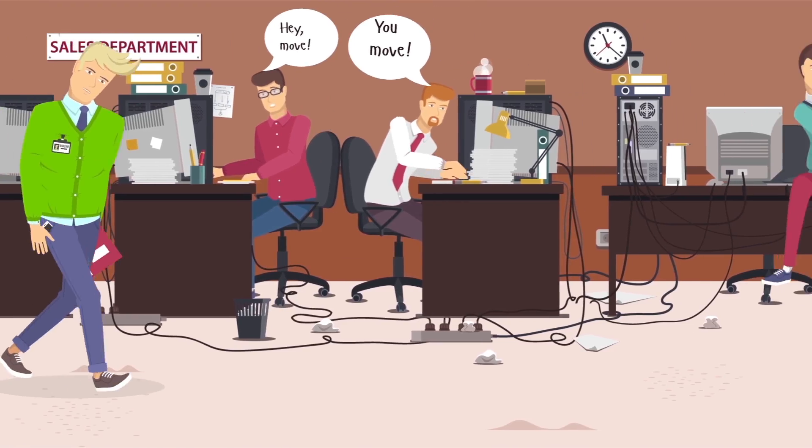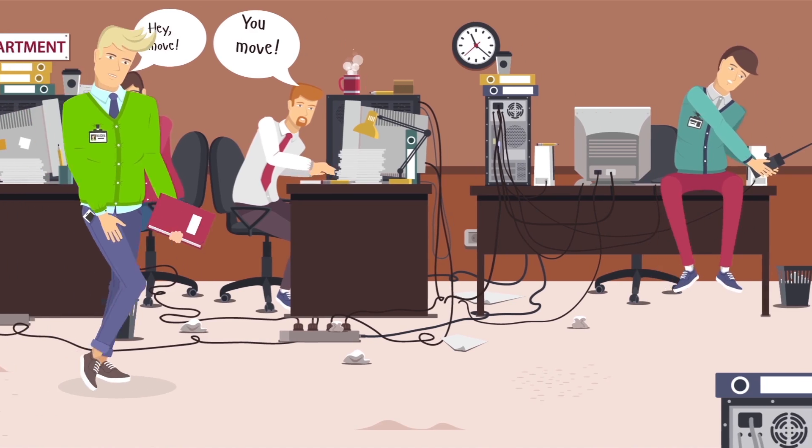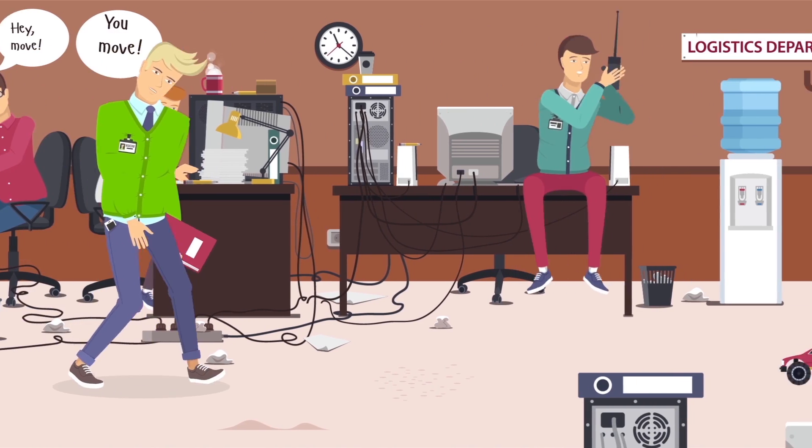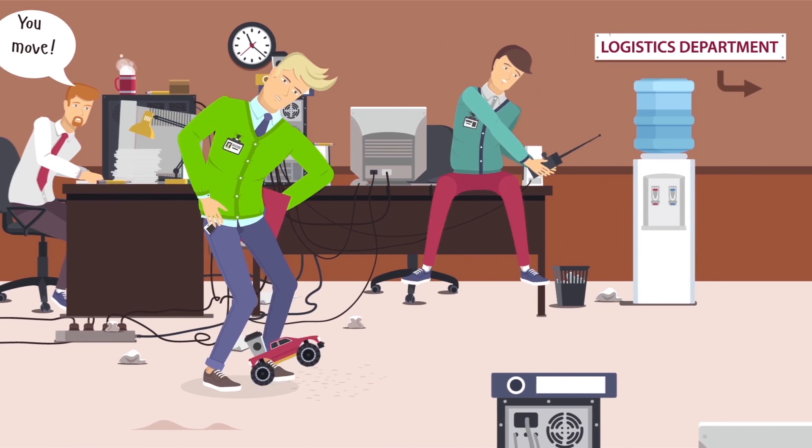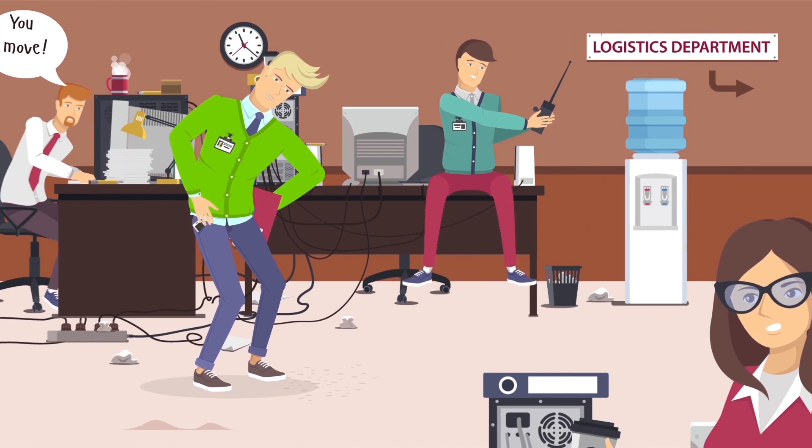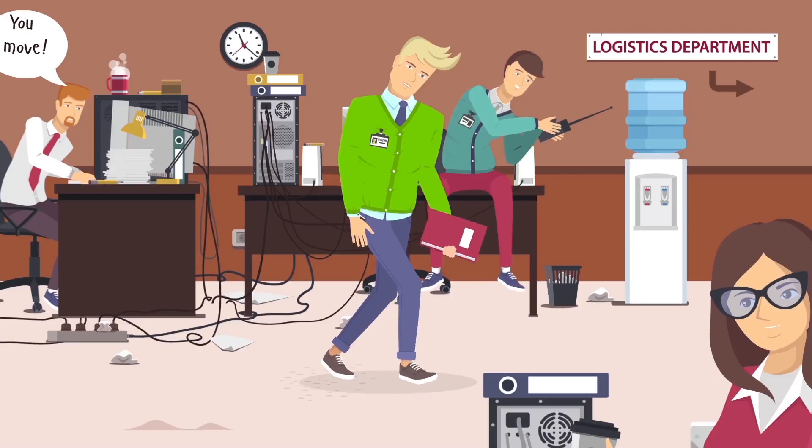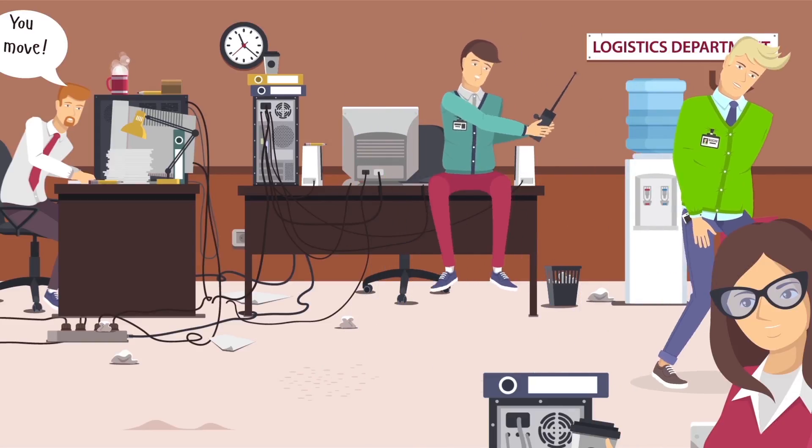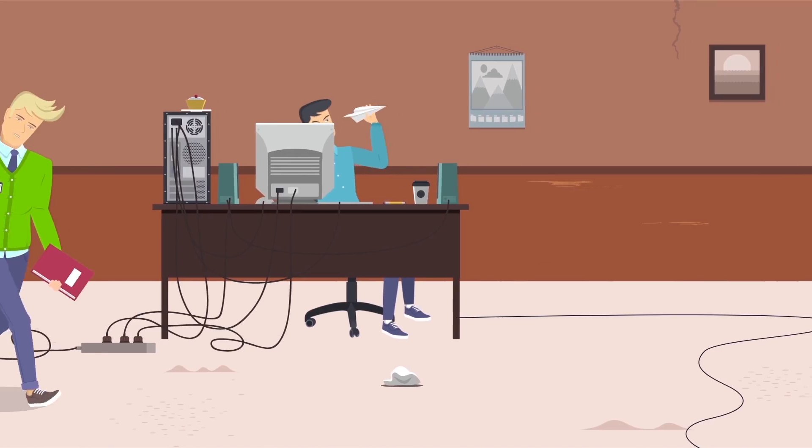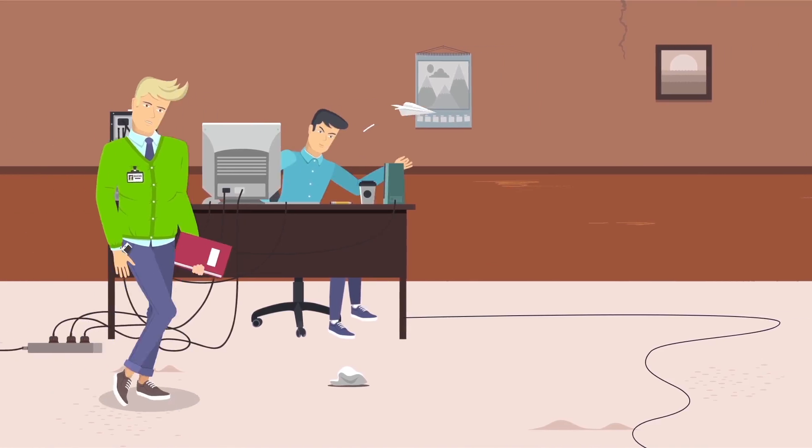It's always hot in the sales department, cramped and noisy. The same can't be said about the logistics department.